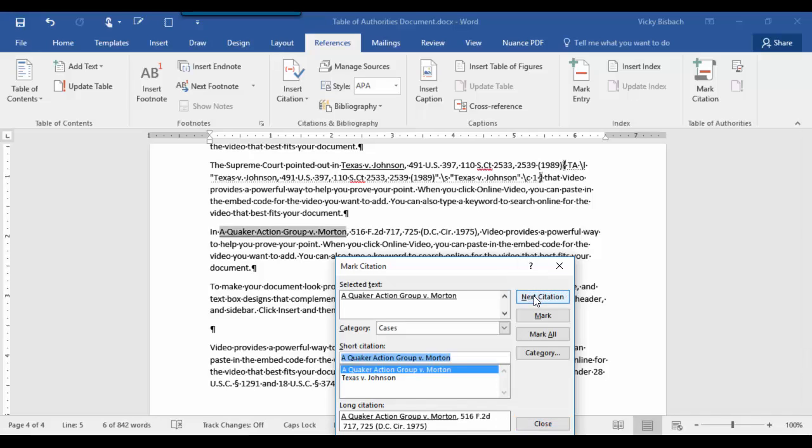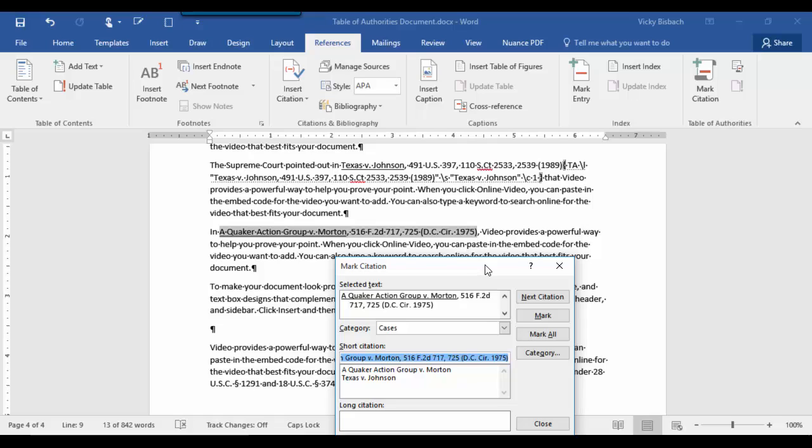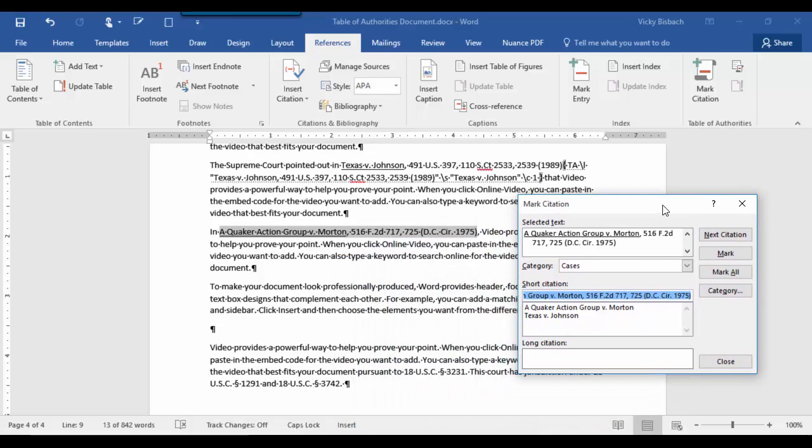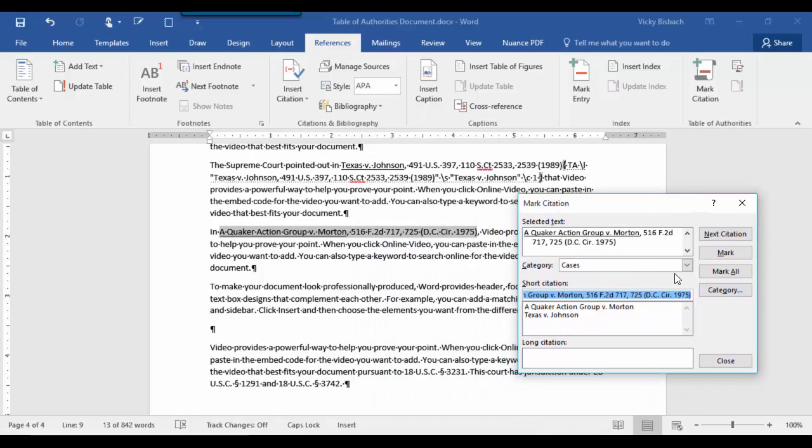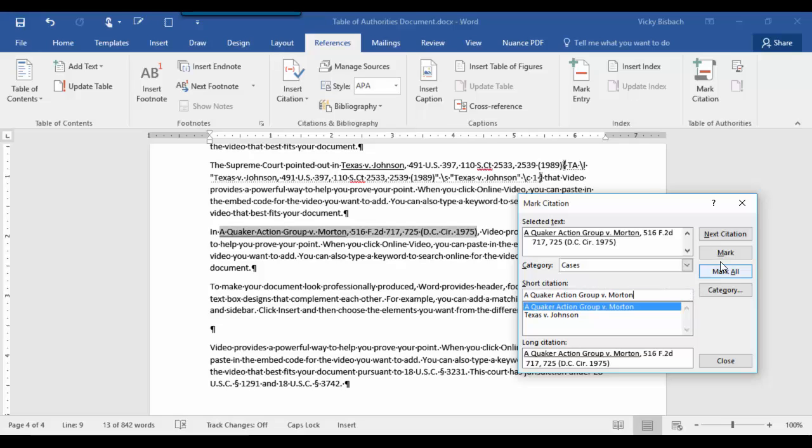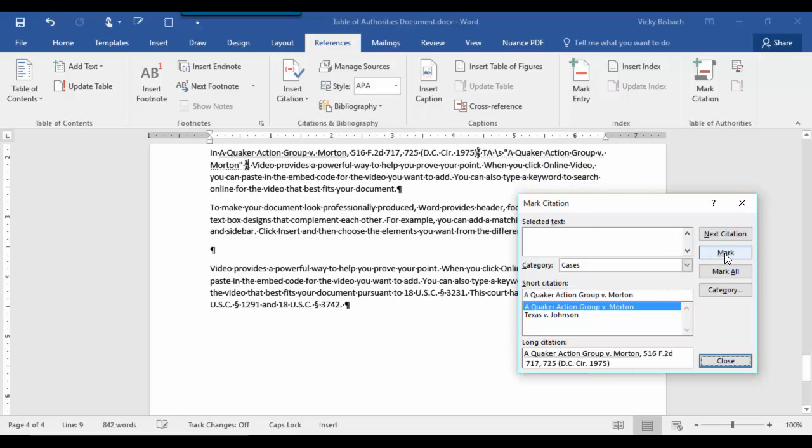Let's go to our next citation. Let's highlight the whole thing. Click our citation box. It's a case as well. We'll take all of that out and tell it to mark the citation.